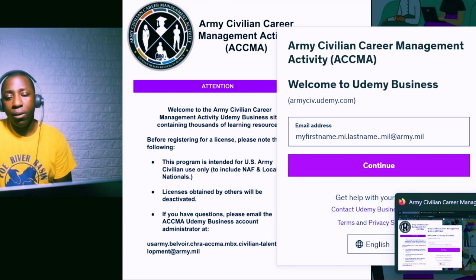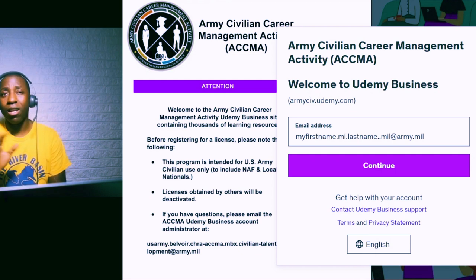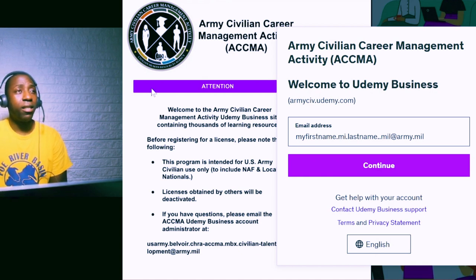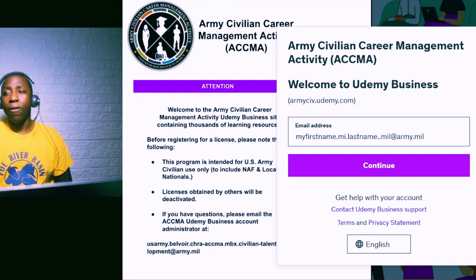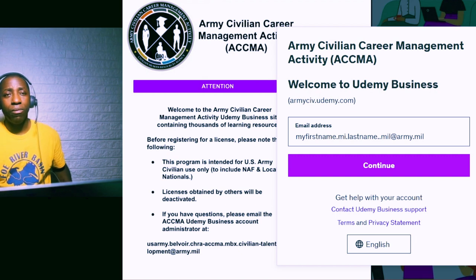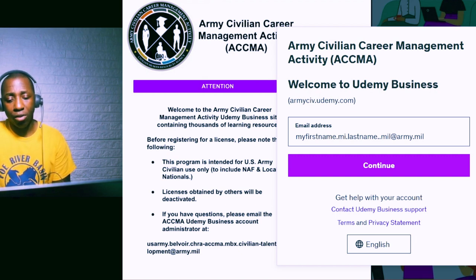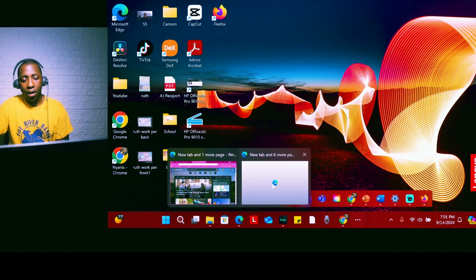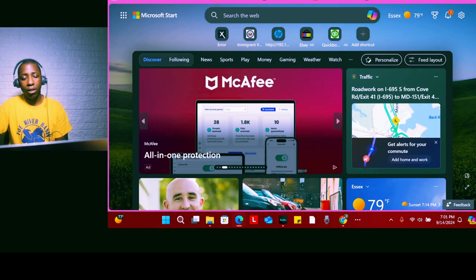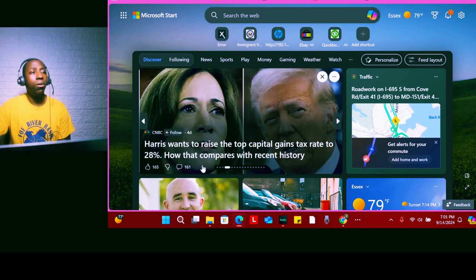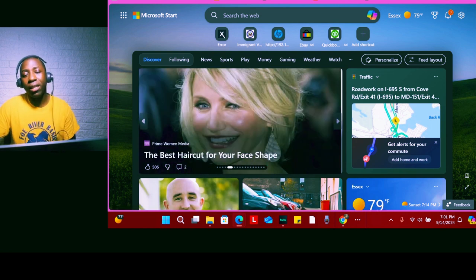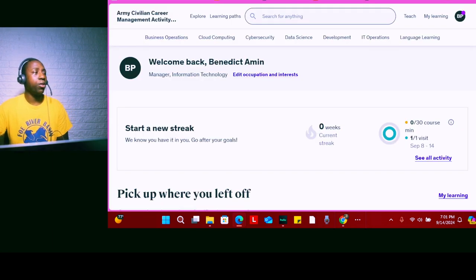Once you've done that, there's a lot of opportunity for you to train. Let's say you want to train for a CompTIA exam and you're trying to study for it — you can go to Udemy and it will help you study and pass that exam. This is the page it brings you to once you're logged in.